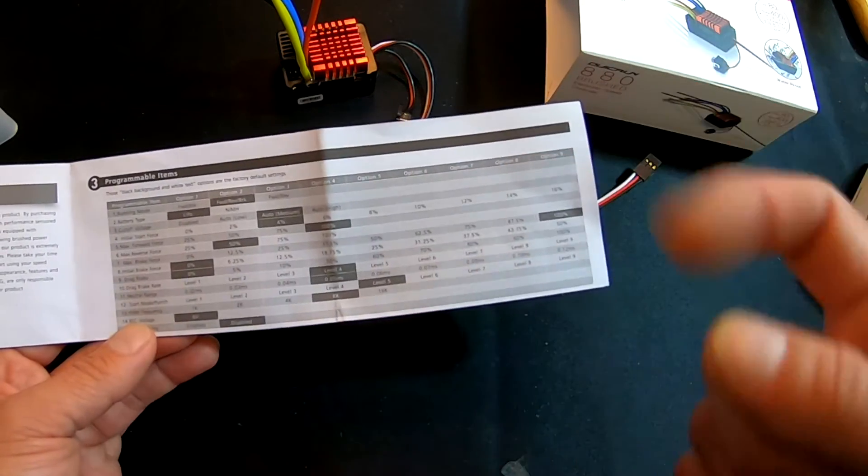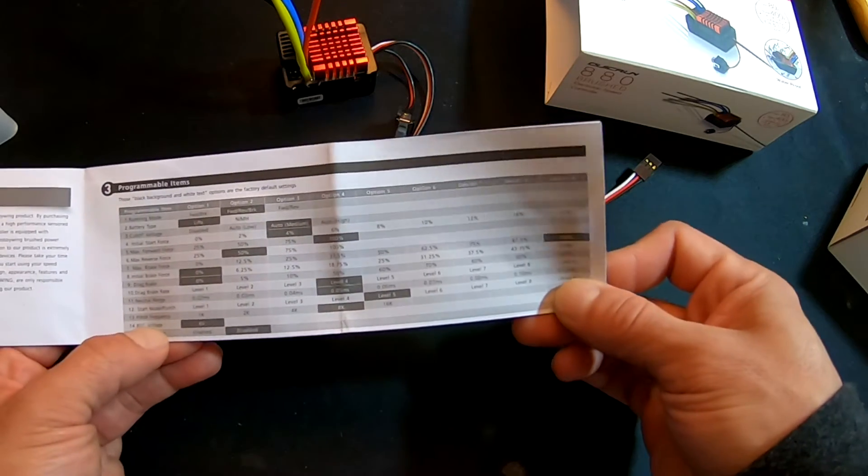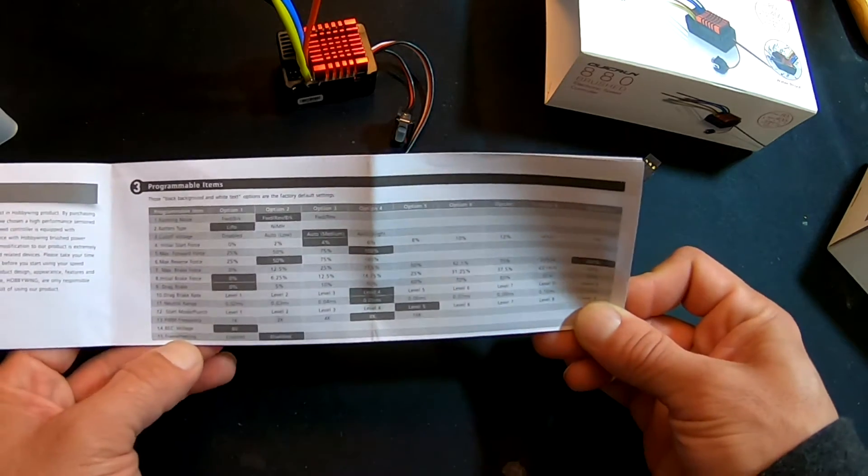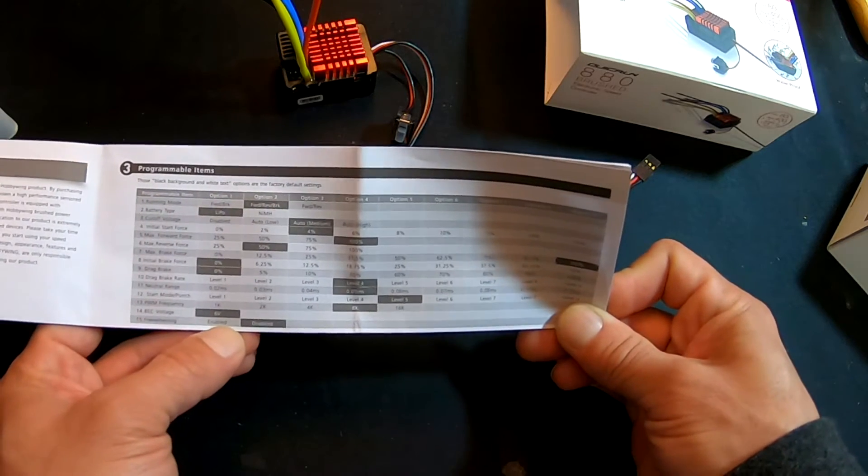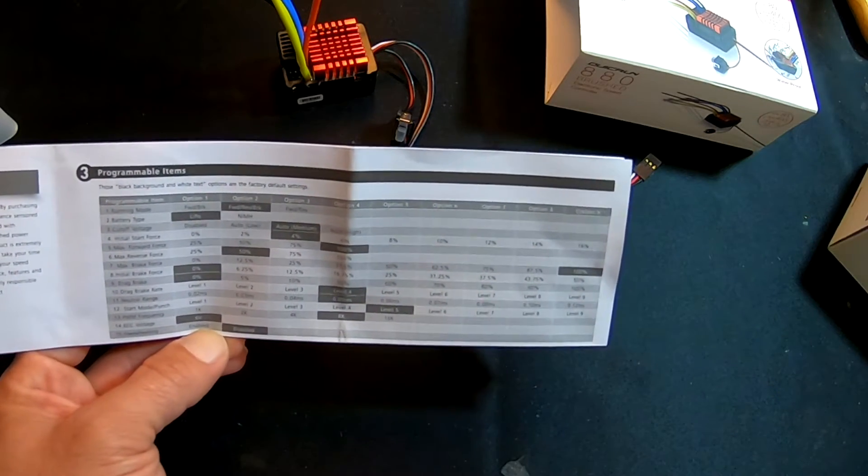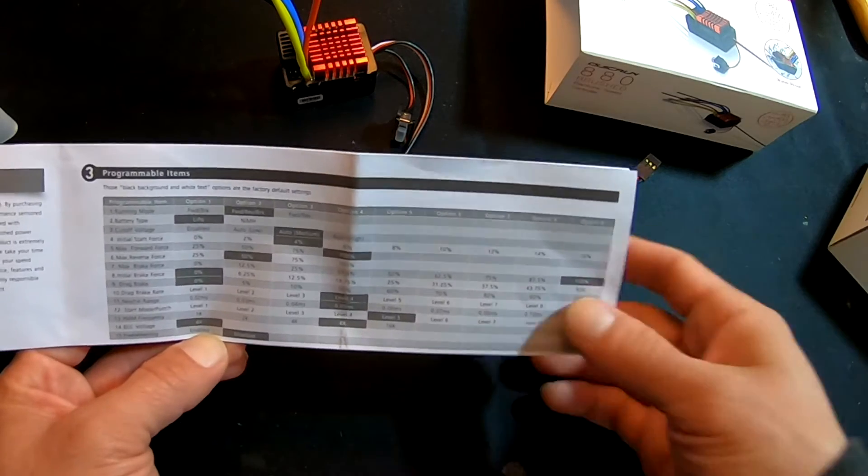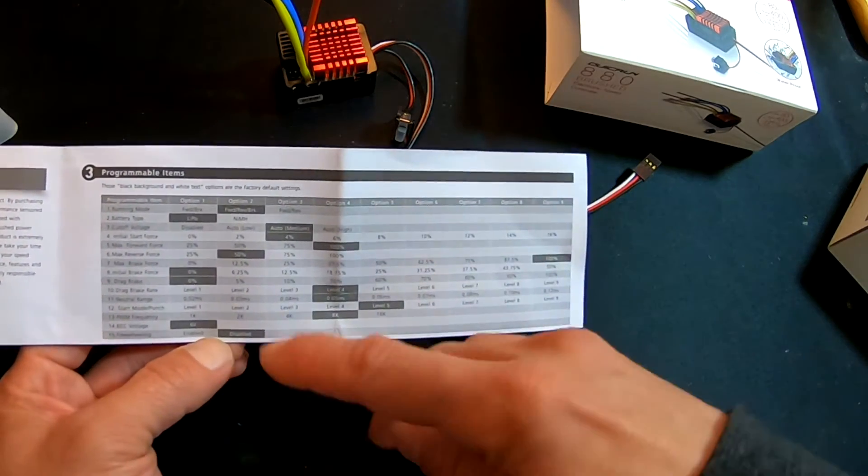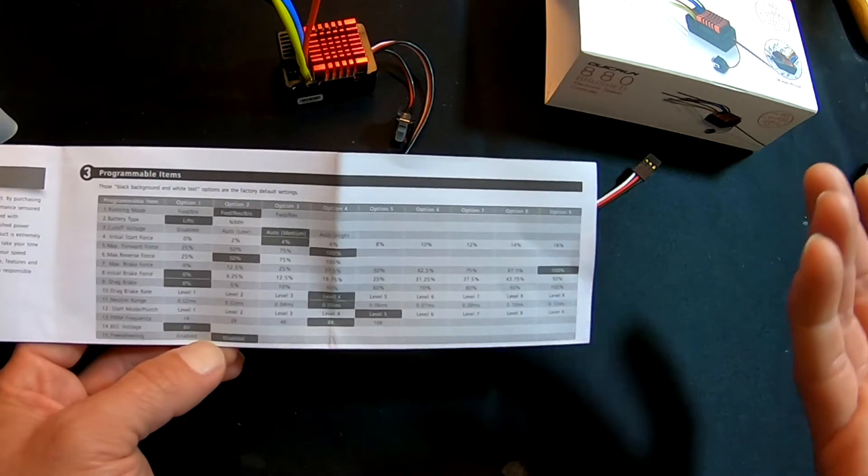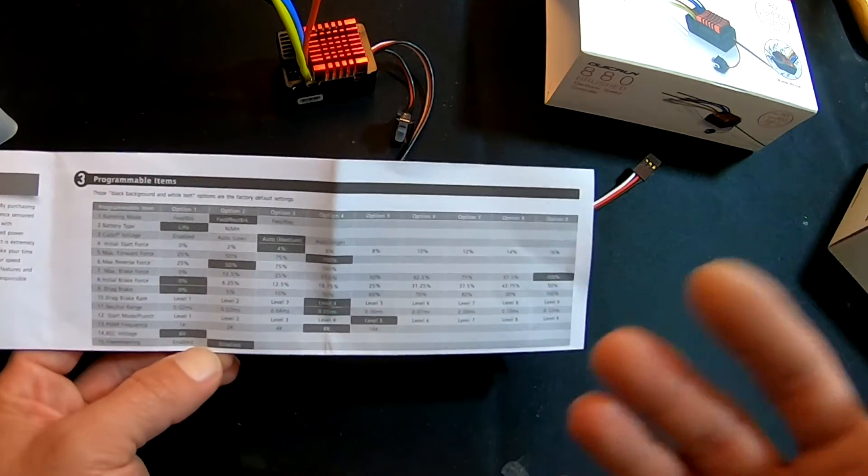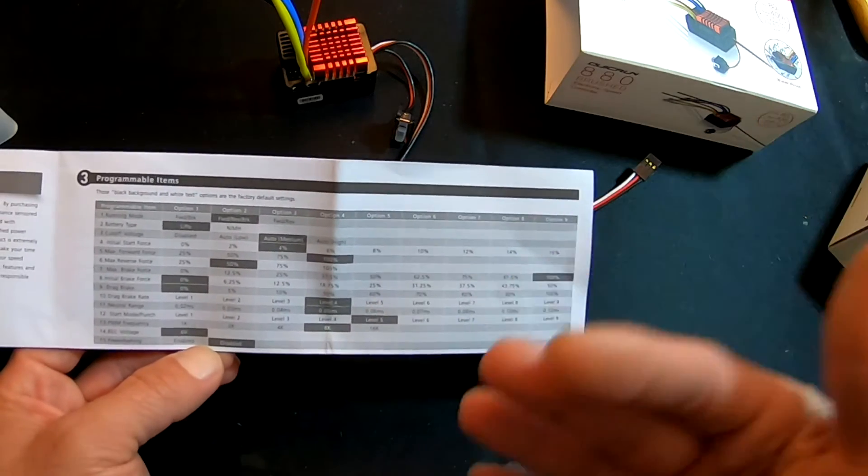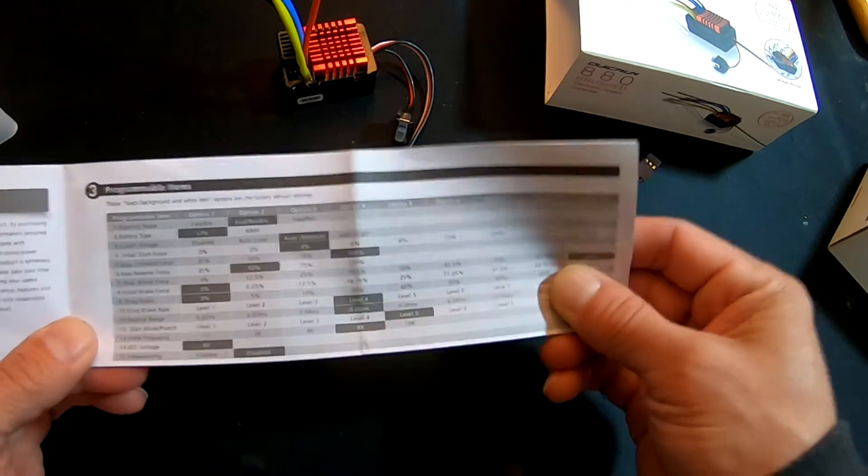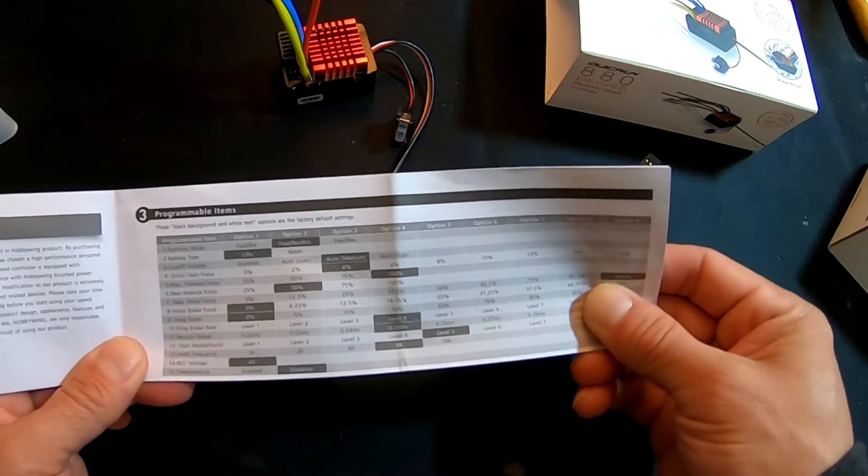BEC voltage on this guy is not adjustable. And then there is the Freewheeling setting. That is very much for rock crawl stuff, so you get a little bit more feel from the motor for downhill driving. I always say try it on and off if you can—that'll make it a lot easier to understand than just saying it's easier to drive downhill. But yeah, for the most part, that's the rundown on the programmable items that come on the QuickRun 880.